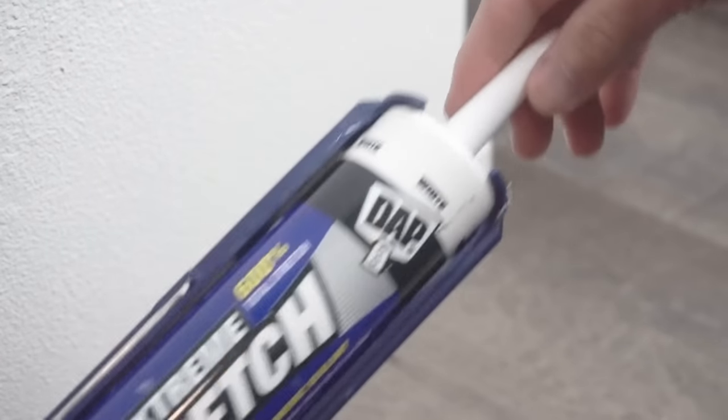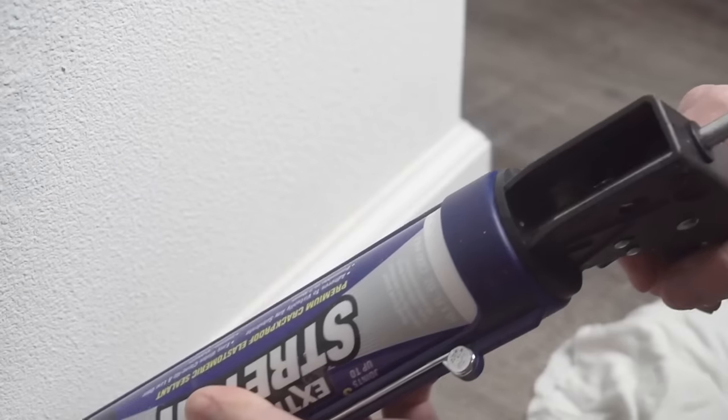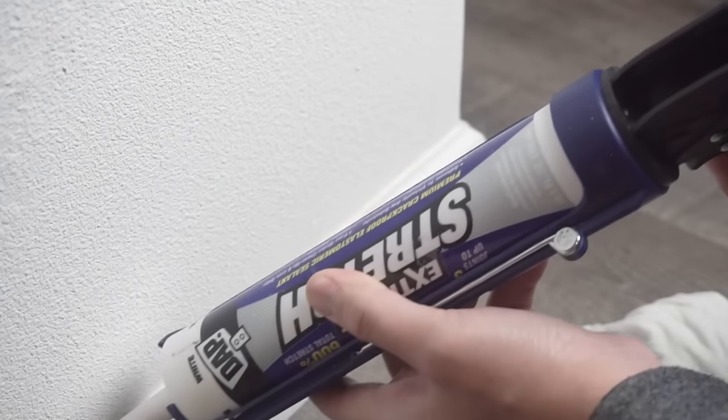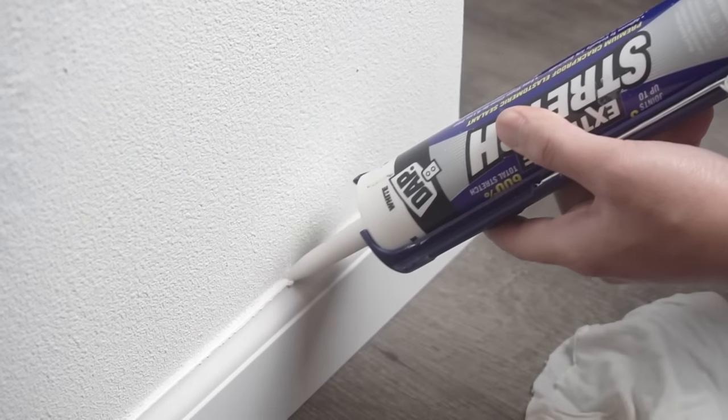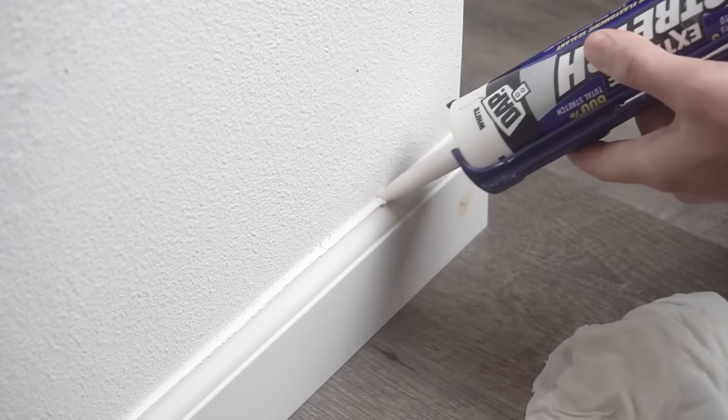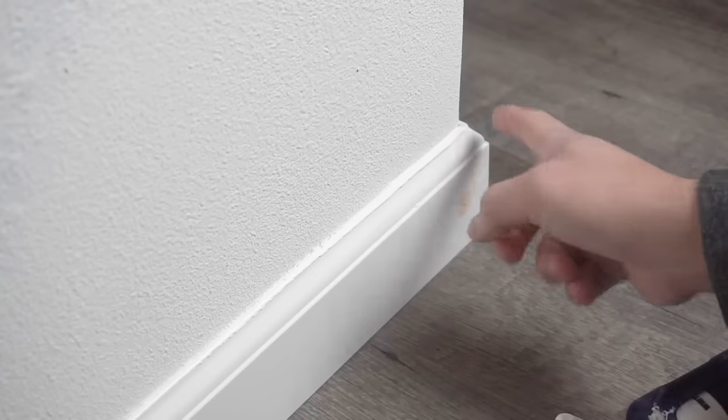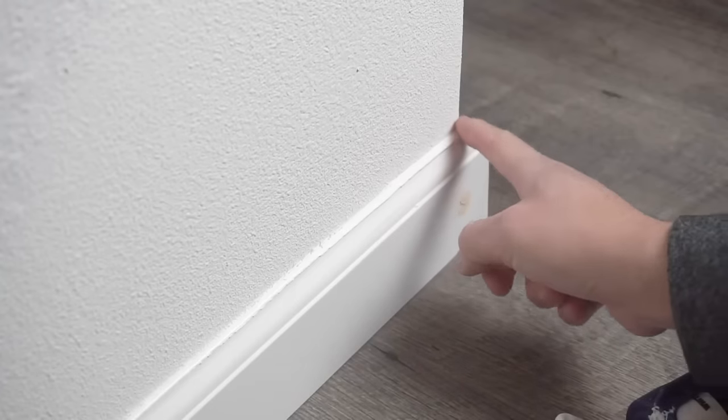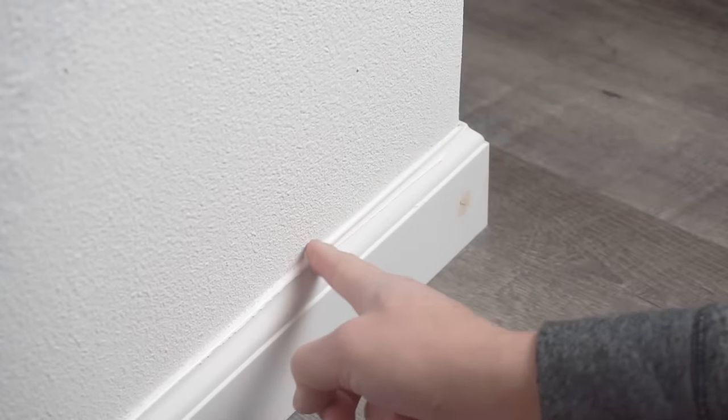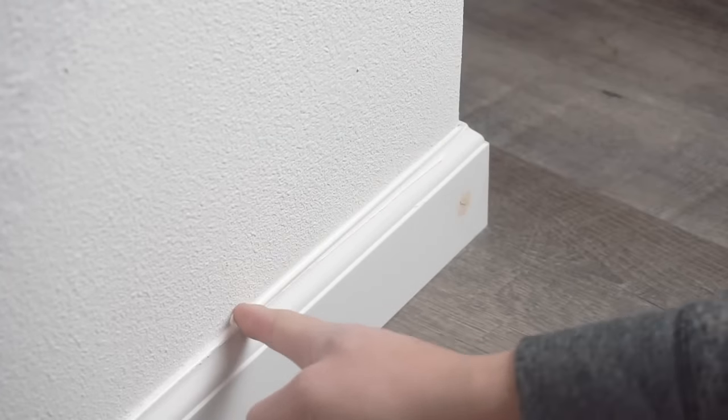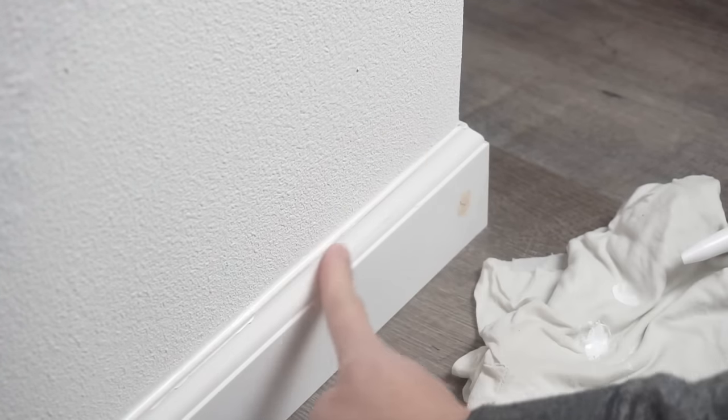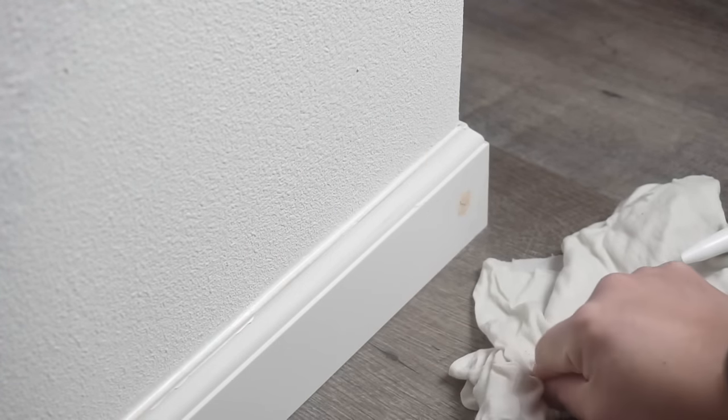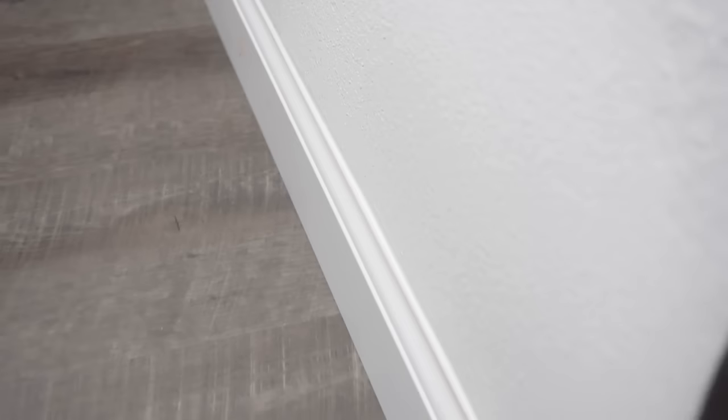My number one caulking for baseboards is this DAP Extreme Stretch and I'm using my caulk gun and just going across this and caulking where there's no really no gaps to do it, but I just want to do it so I can have that nice uniform look all throughout my other baseboards. Make sure you have a damp rag while you're applying this caulking so you can wipe it off as you go.